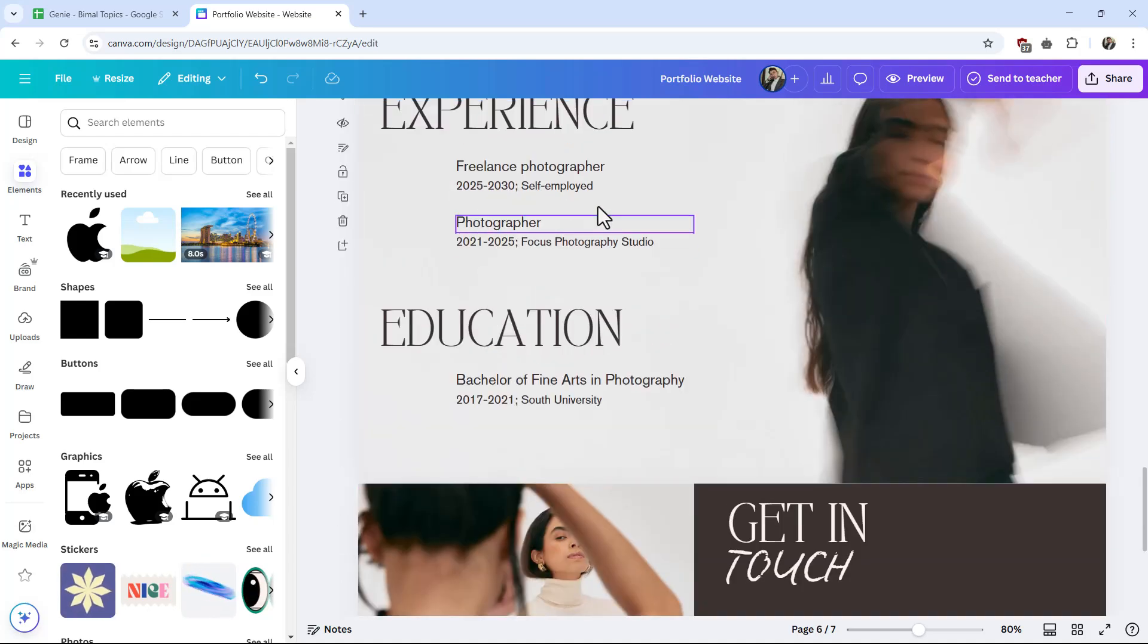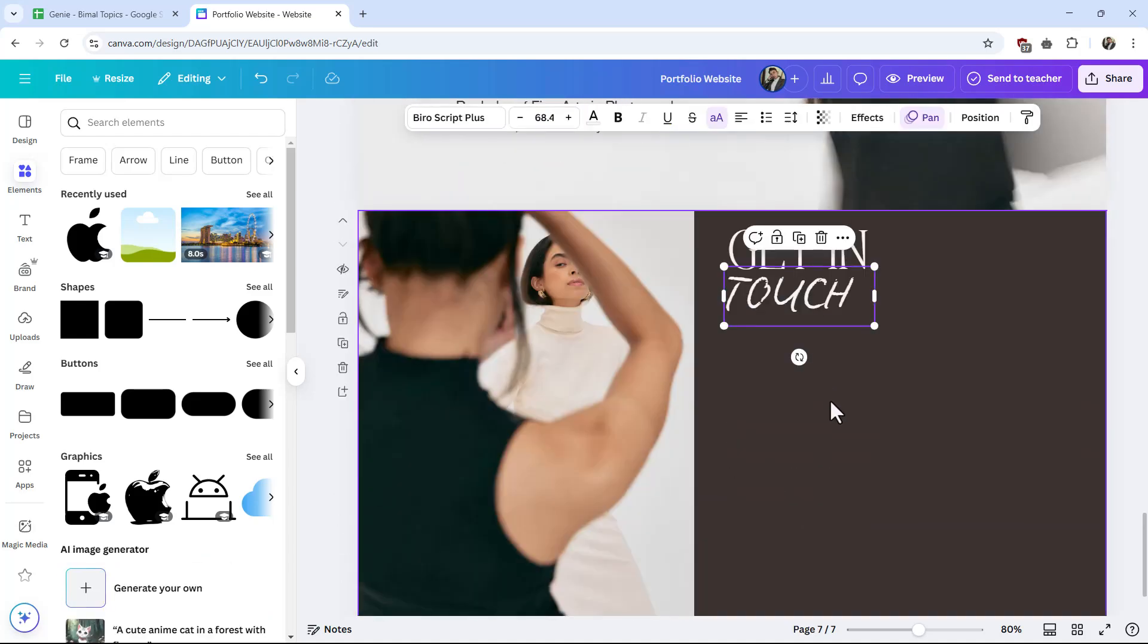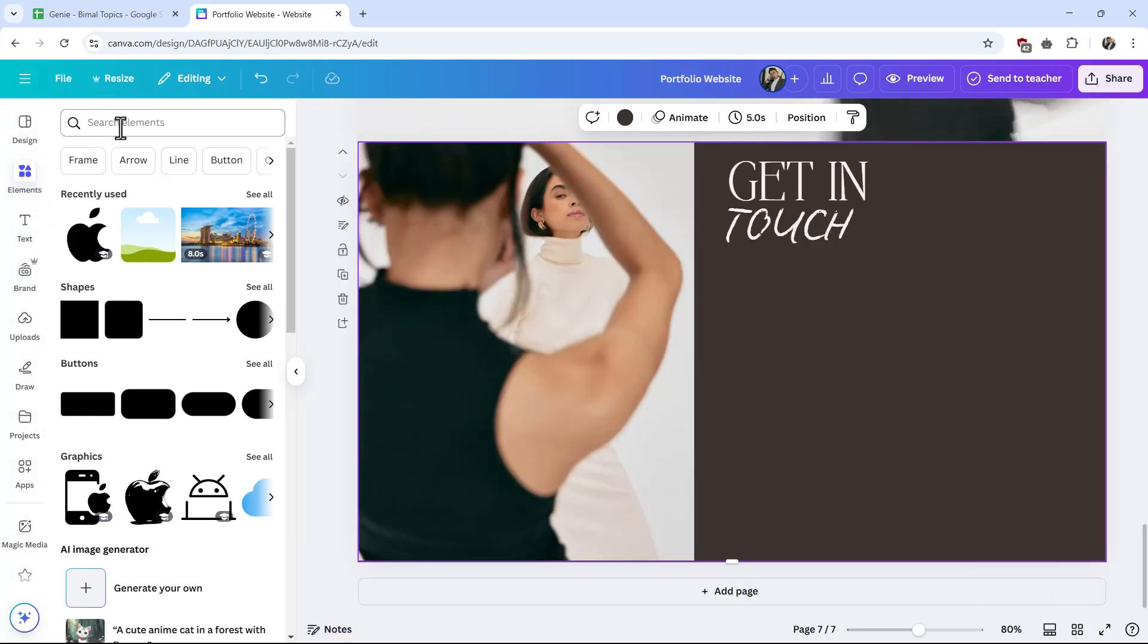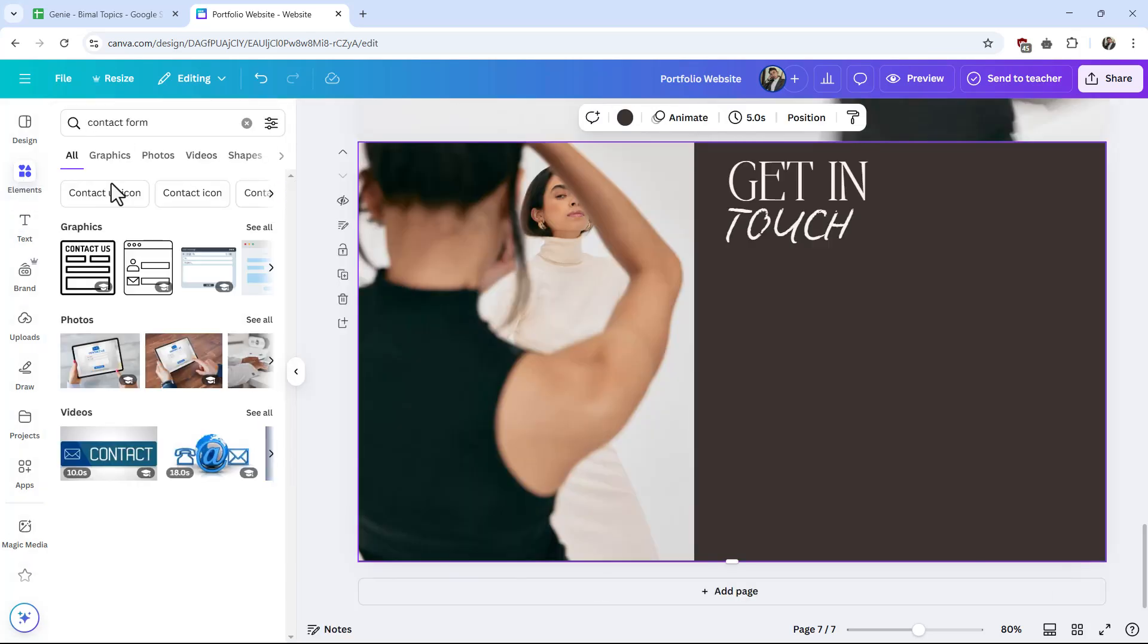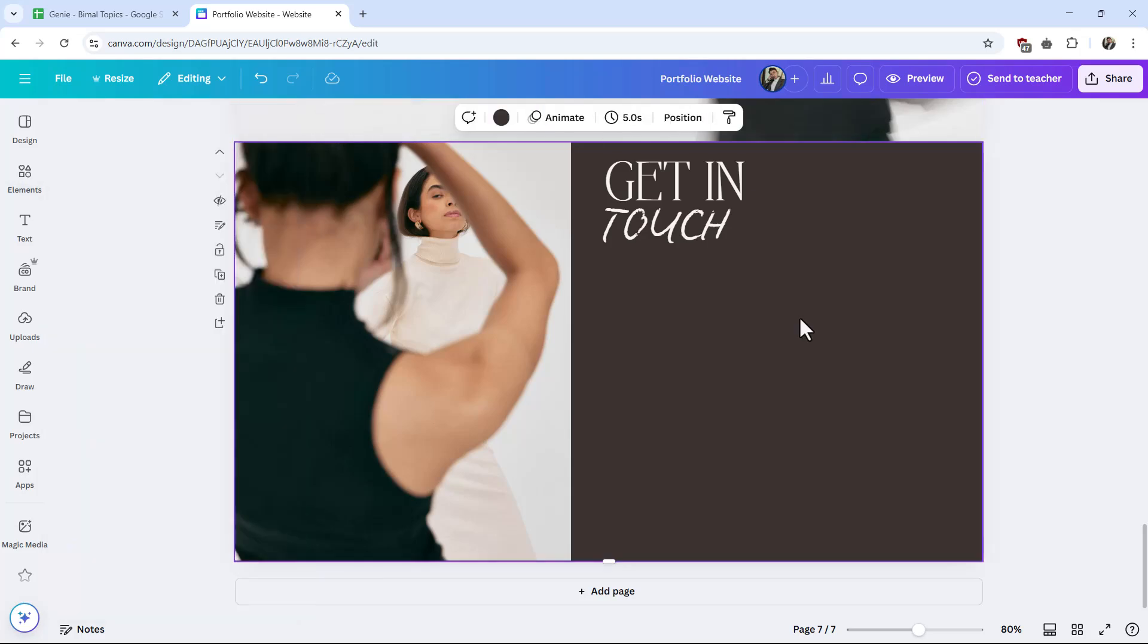is go to your website template on Canva that you're designing. If you go to Elements and try to search for contact form, Canva itself doesn't give you a contact form, so we have to use